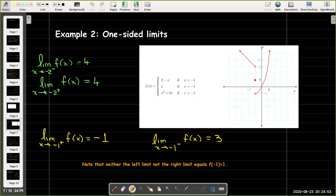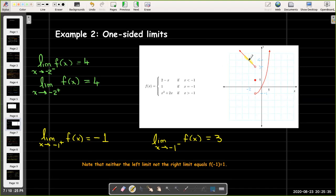Let's look at another piecewise defined function and start by looking at a number where there is no break — the limit as x approaches negative two from the left and from the right. Approaching negative two from either side, we're on the same part of the graph, and whether we come from the left or the right the y-coordinates get closer and closer to four. So the left limit equals the right limit, and that equals four.